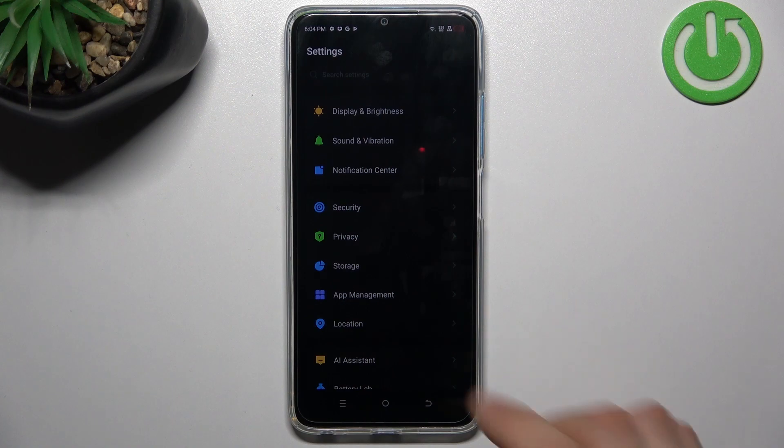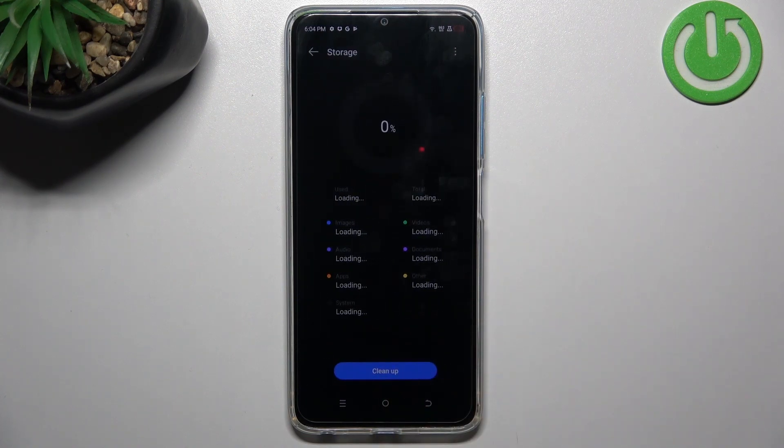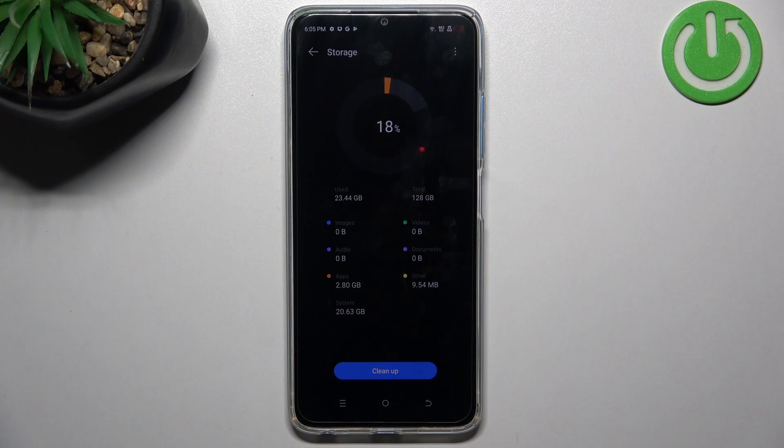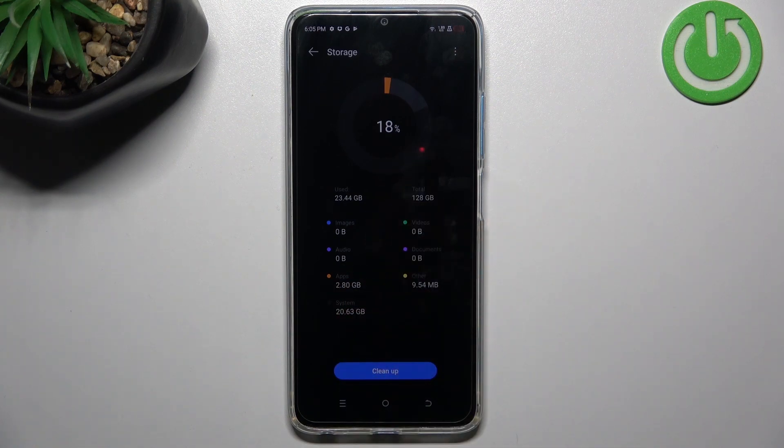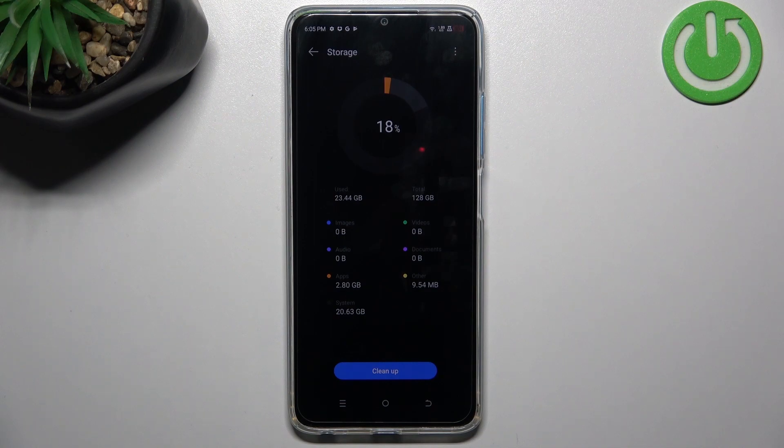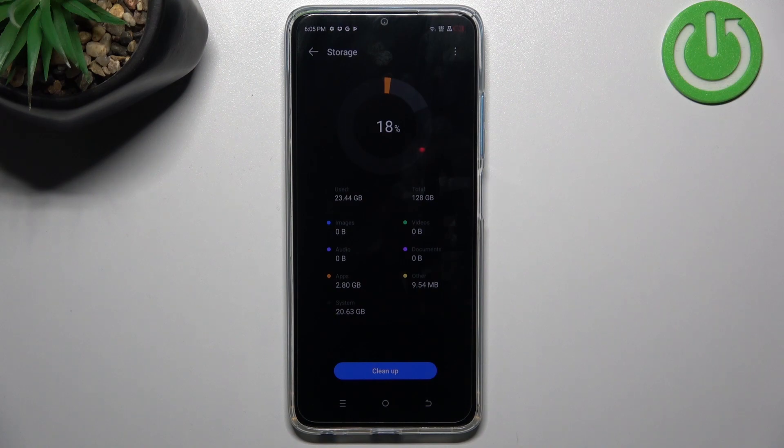Just open Settings and find Storage here. Here you will see what percent you have used. As you can see, I have used only 18%, but when you fill up your storage over 70%, you will need to clean up your device.